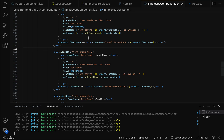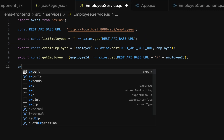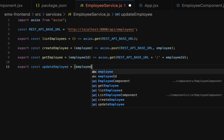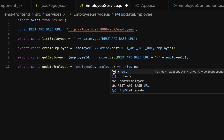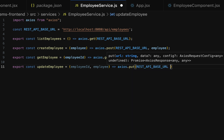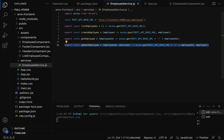Let's go to the employeeservice.js file and write the REST client code. We'll export a const, give the variable name 'updateEmployee', and pass parameters: the first parameter is employee ID, and the second parameter is the employee object containing the updated employee information. Then use an arrow function and call axios.put — in order to make an HTTP PUT request we use the put method — and pass the HTTP base URL, then append the employee ID using a concatenation operator plus '/employee-id'. The second parameter is the employee object.